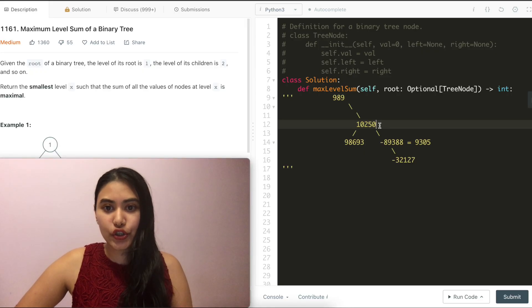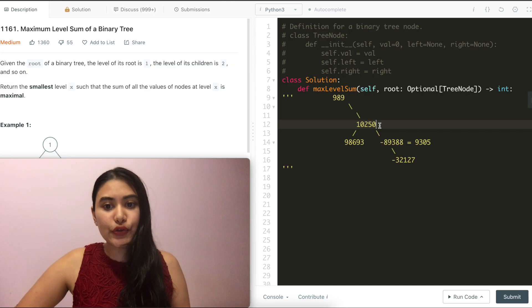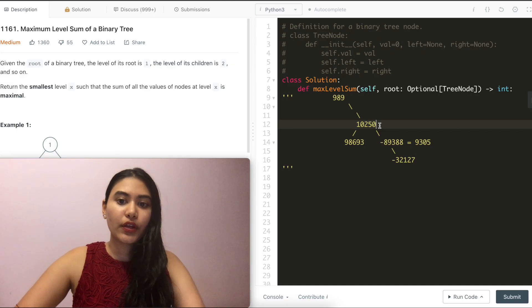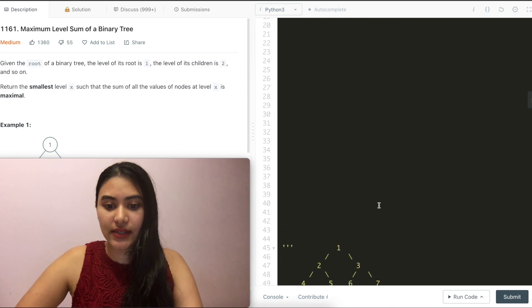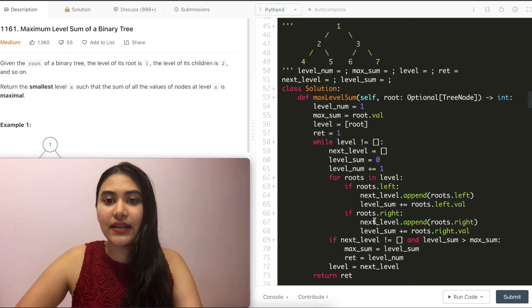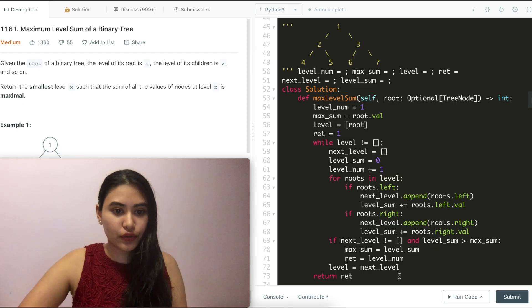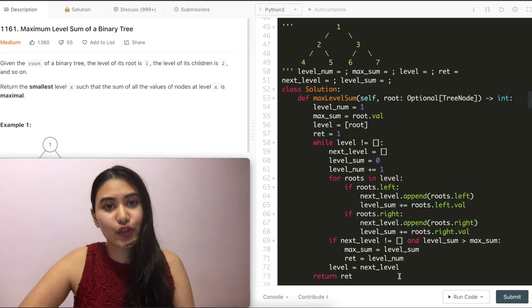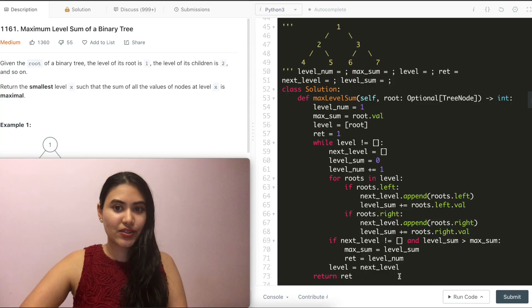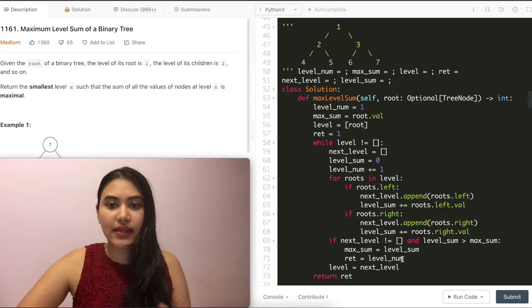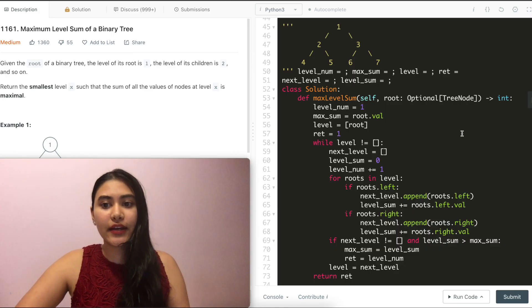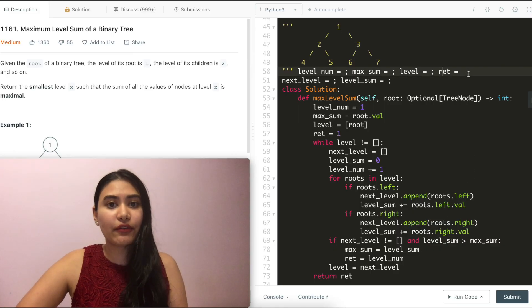So that's exactly what we're going to do to solve this iteratively — a level order traversal. And afterwards, we're also going to see how to do a depth-first search recursively. For the iterative approach, I have an example written up as well as the code. If you've seen my level order traversal video, it is the same logic and same code with a few minor tweaks. We just keep track of max sum and max level, and return that level at the very end.